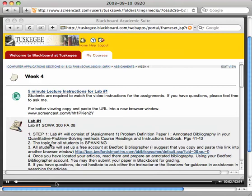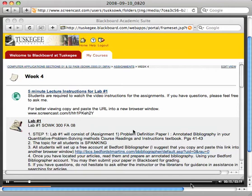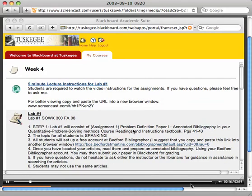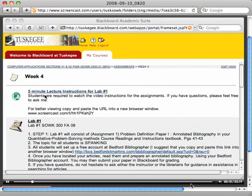Okay, once again welcome to Social Work 300, and this is going to be the second part of your lecture, your five minute lecture series on how to help you submit your lab assignment number one, particularly when you have to submit multiple documents in order to receive your grade.